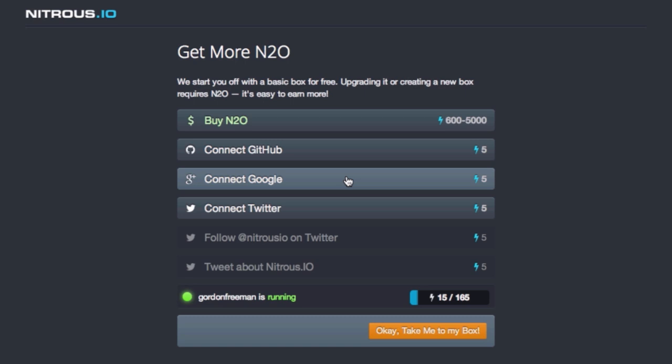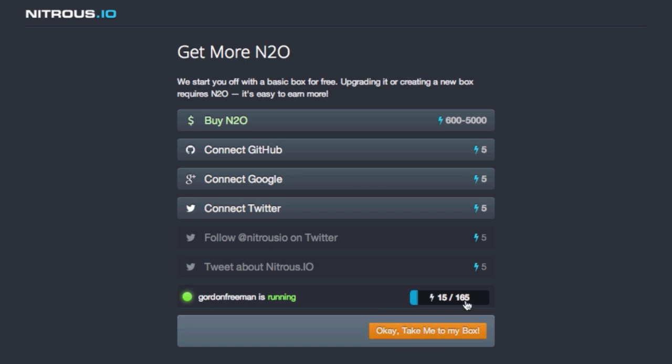Just connecting your GitHub account, which you may want to do anyway in order to push and pull your source code as you work on it. Other ways help promote the service on social media. And this acts as an incentive or reward for spreading the word within your network.